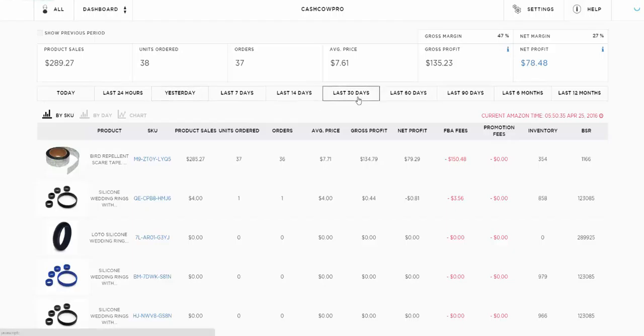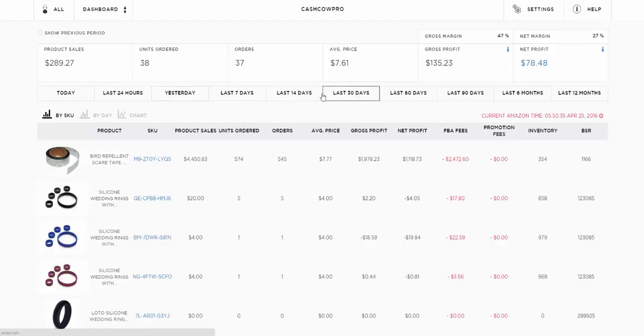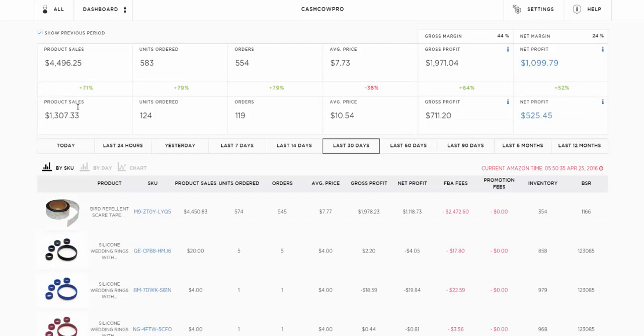Yesterday is from midnight to midnight for the previous time period, so that ended six hours ago approximately. What you can also do is if you select, say, last 30 days, you can click show previous period and it will show you how you did in the 30 days before as well.